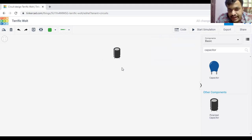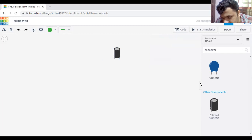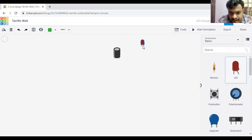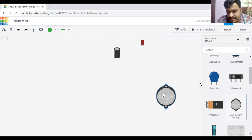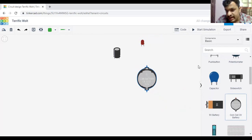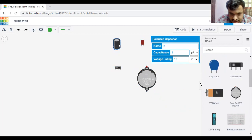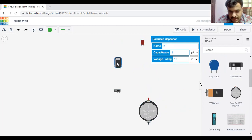Last class we blinked an LED using a switch. I will explain this concept using the same example. I will now take an LED and place it here. Now we can take a battery — today we can take a coin cell battery, which is a 3-volt battery. We can also take a slide switch. I am placing the slide switch here. Now we can arrange this thing.